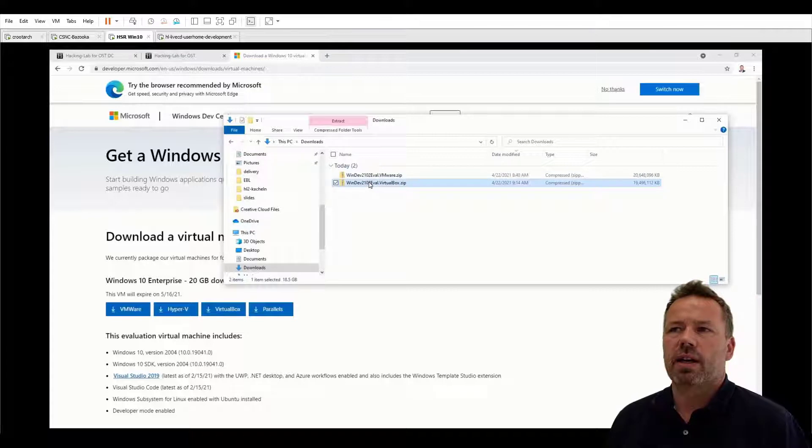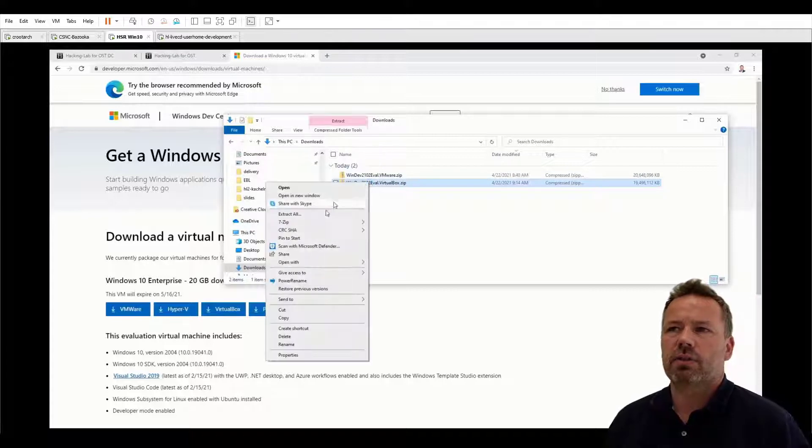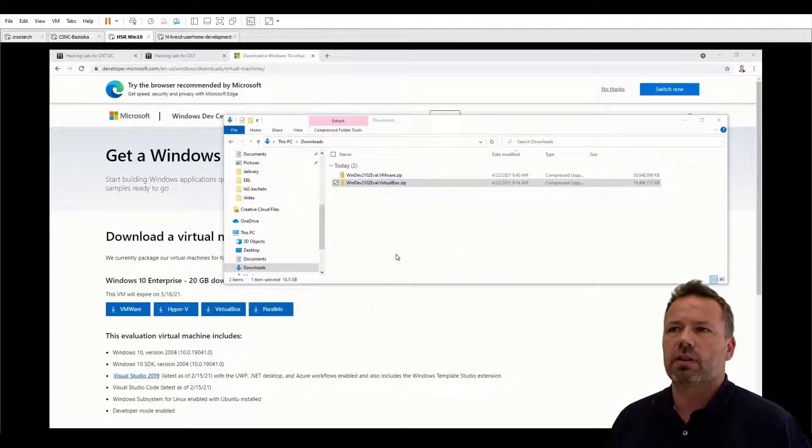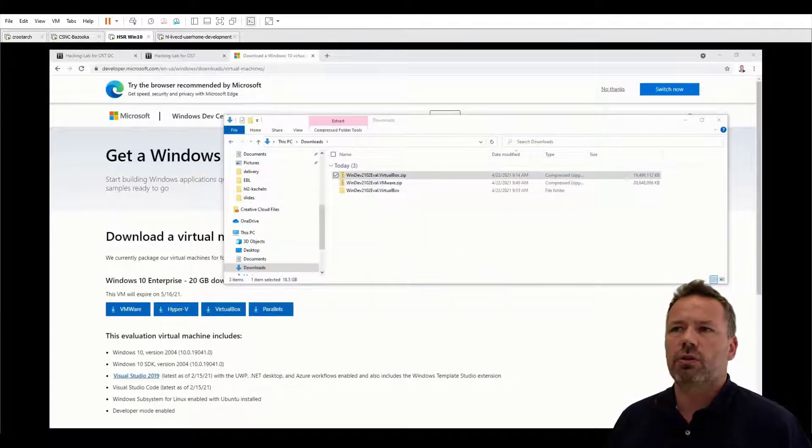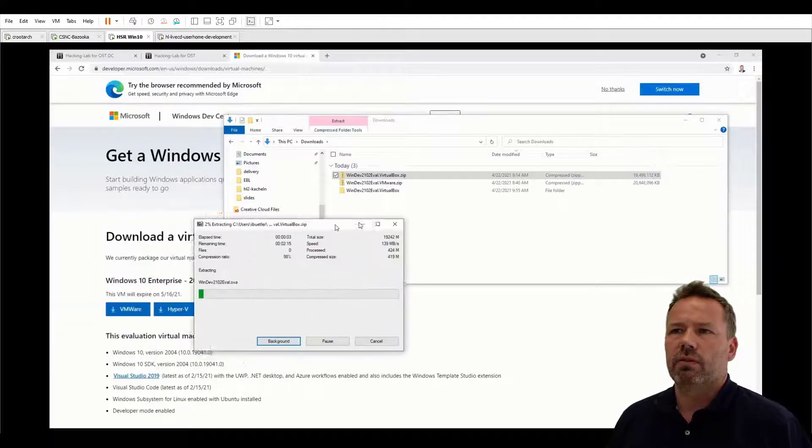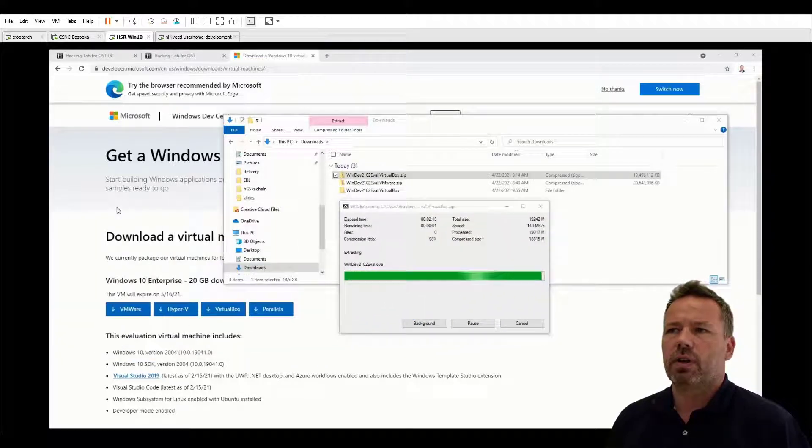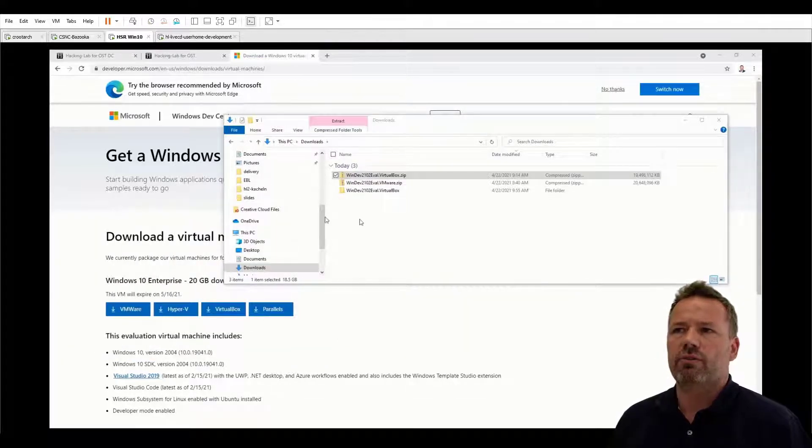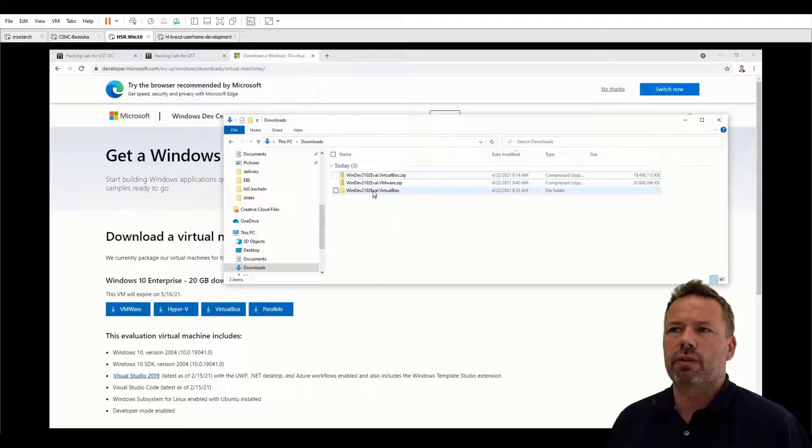Next, unzip the VirtualBox zip file in the download folders and eventually you will get an OVA file within the folder.